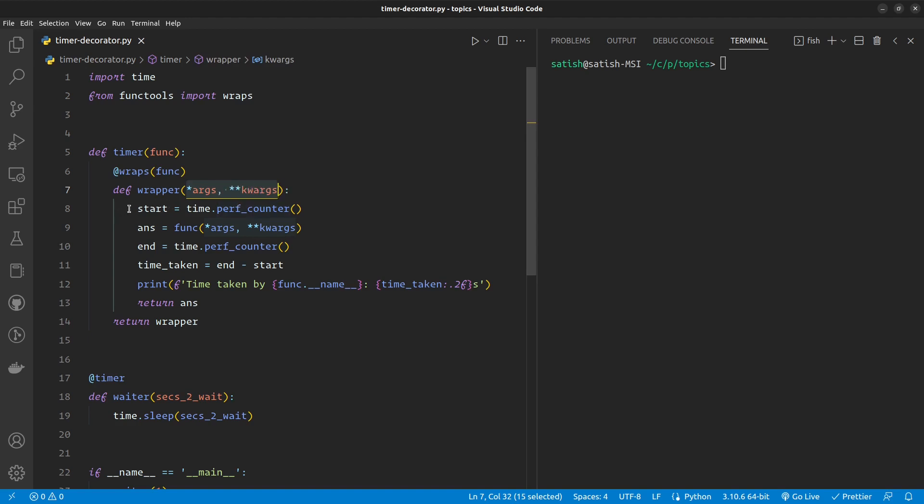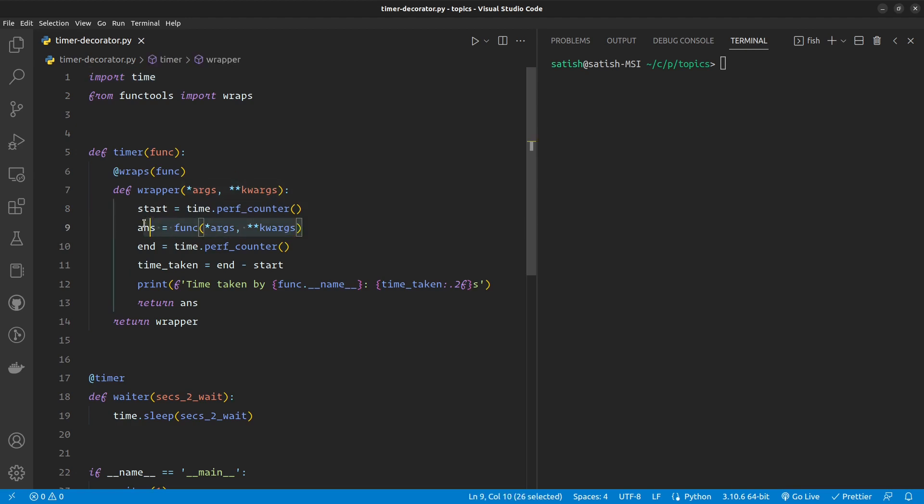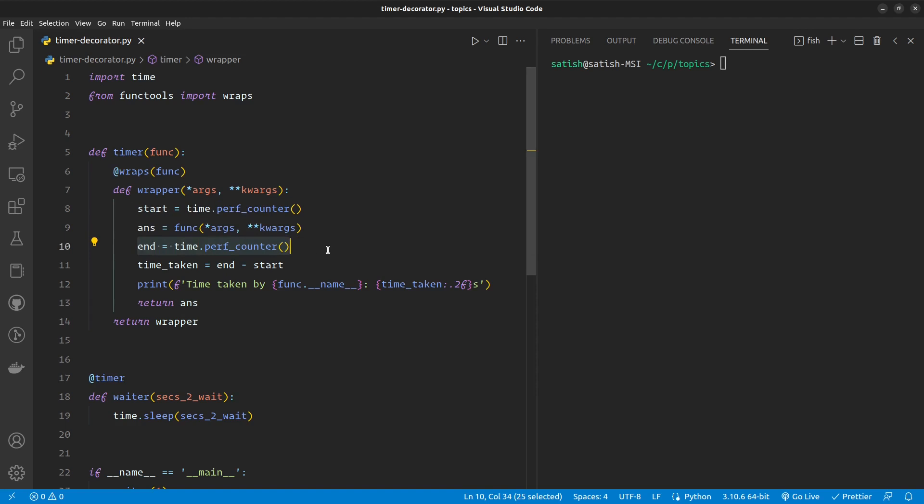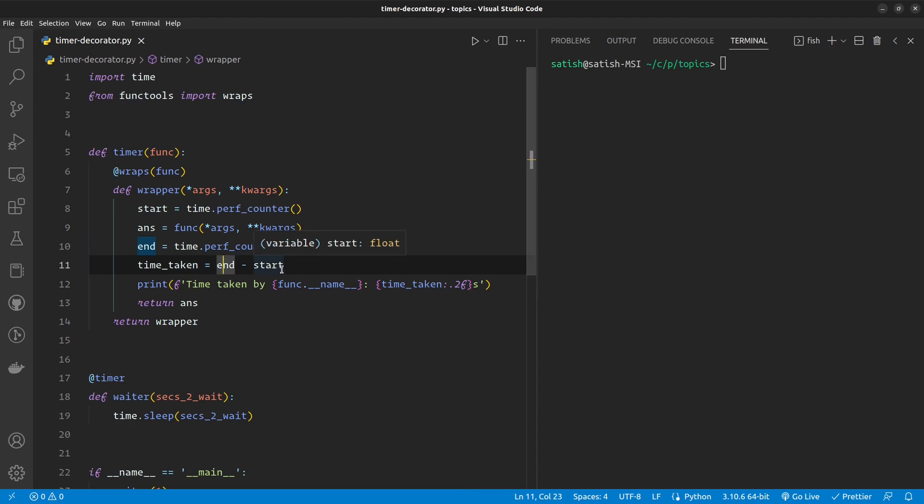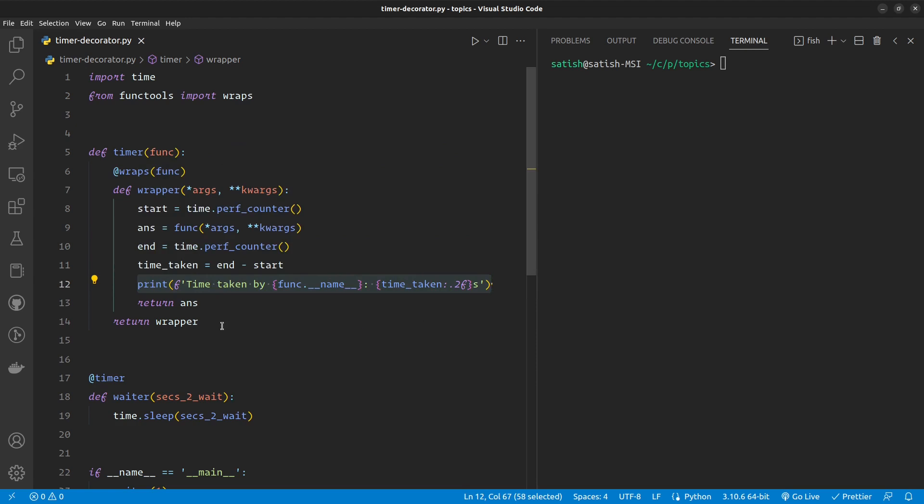Here we have the decorator itself taking in the function and all the arguments just to generalize for every function that you wrap with this decorator. It has a start variable which stores the start time using the time module, then runs the function, stores the output in a variable, and then stores the end time. The time taken will be calculated based on the difference between end and start times, and then it just prints out a message that the function has taken these many seconds.